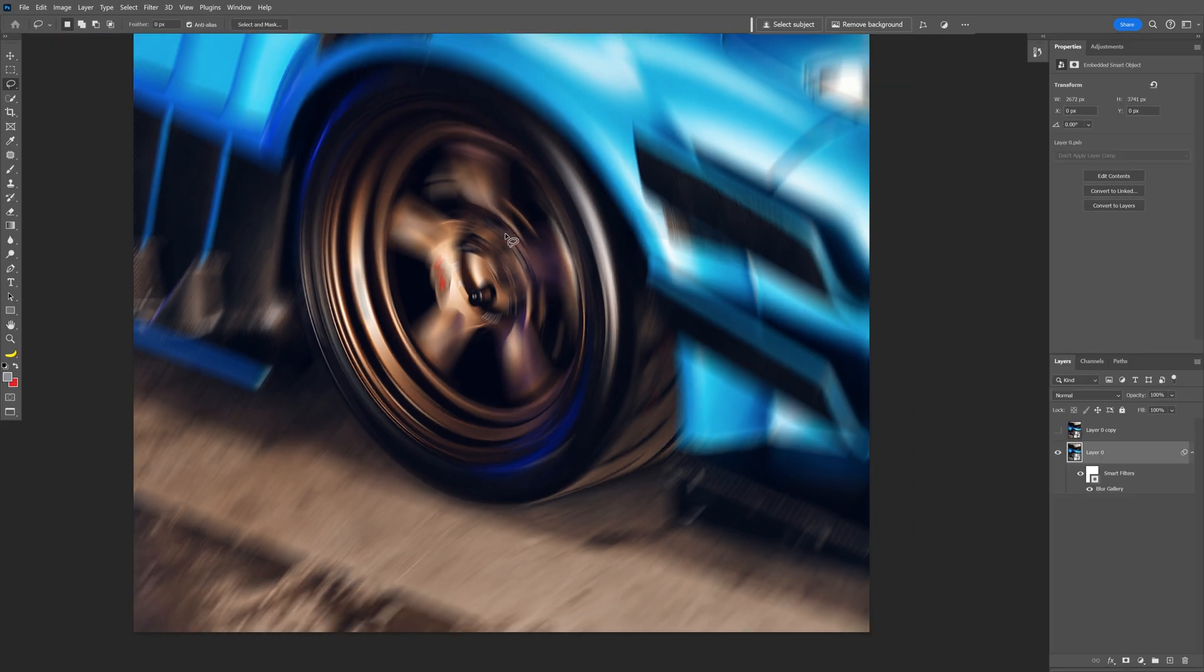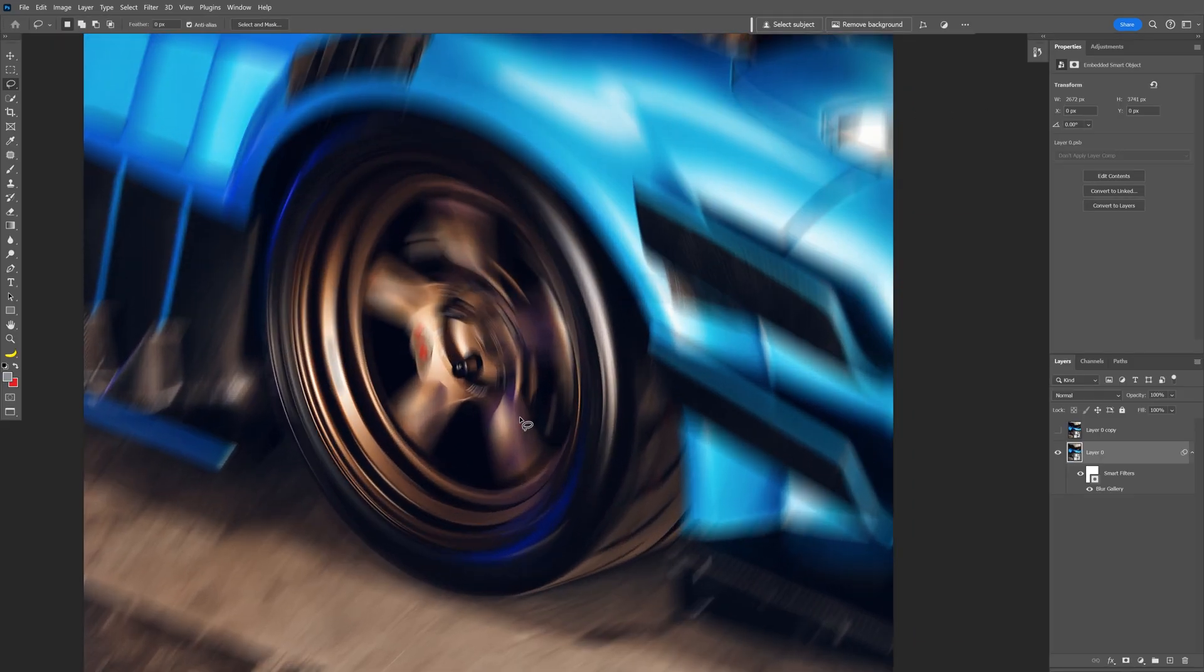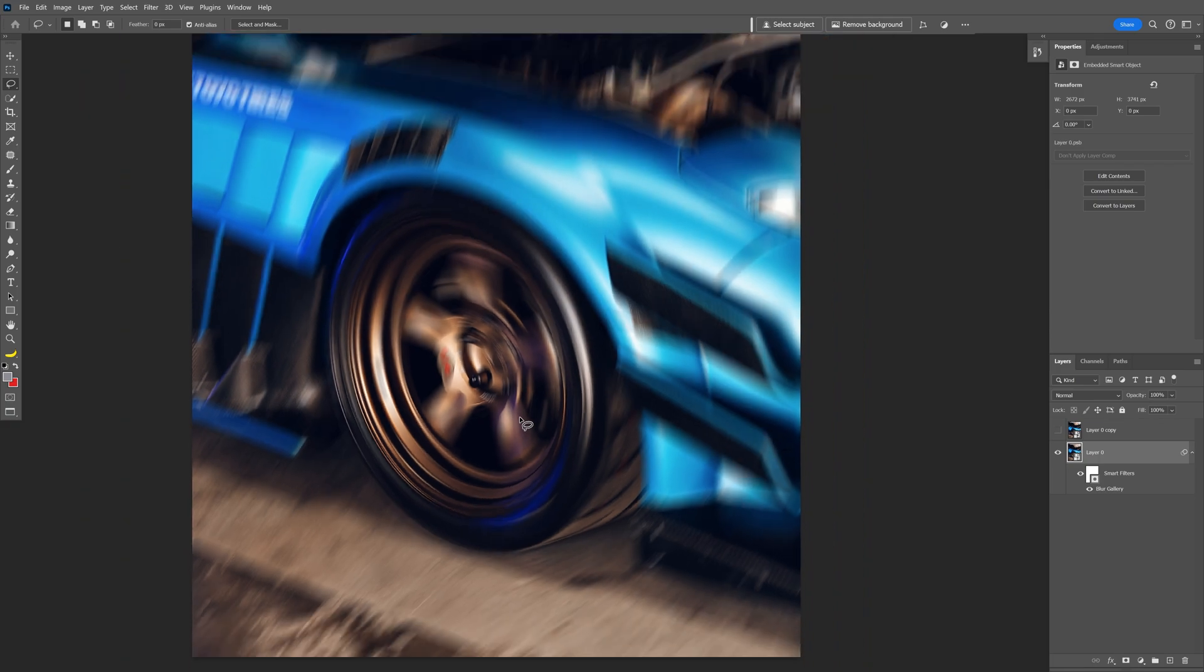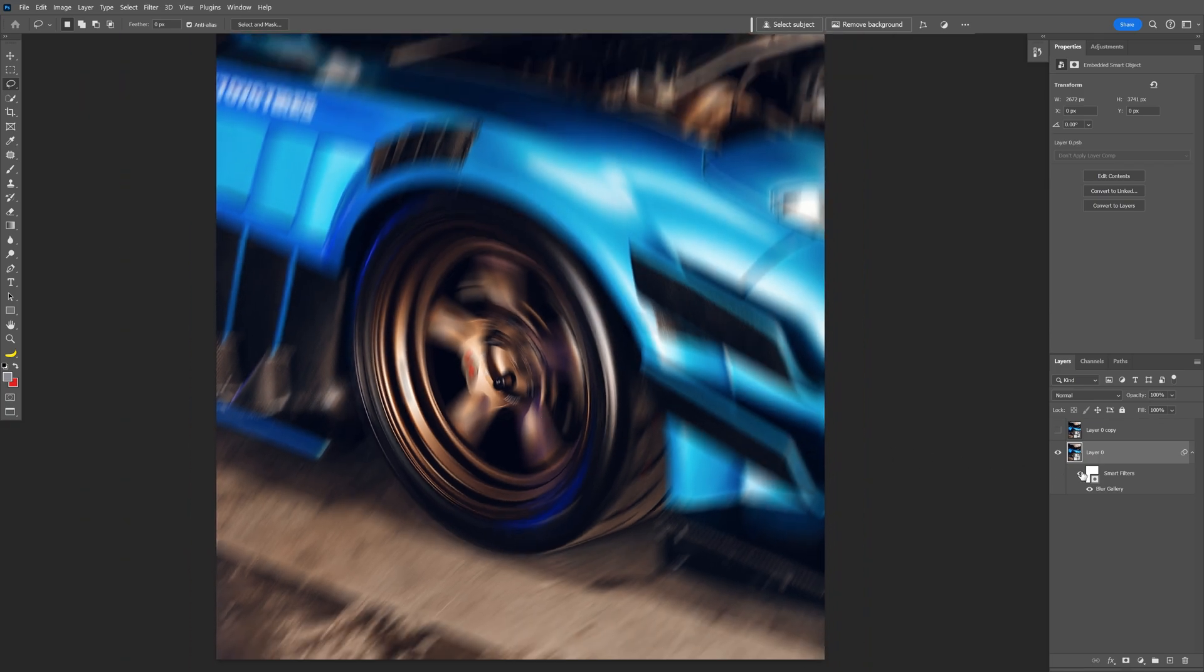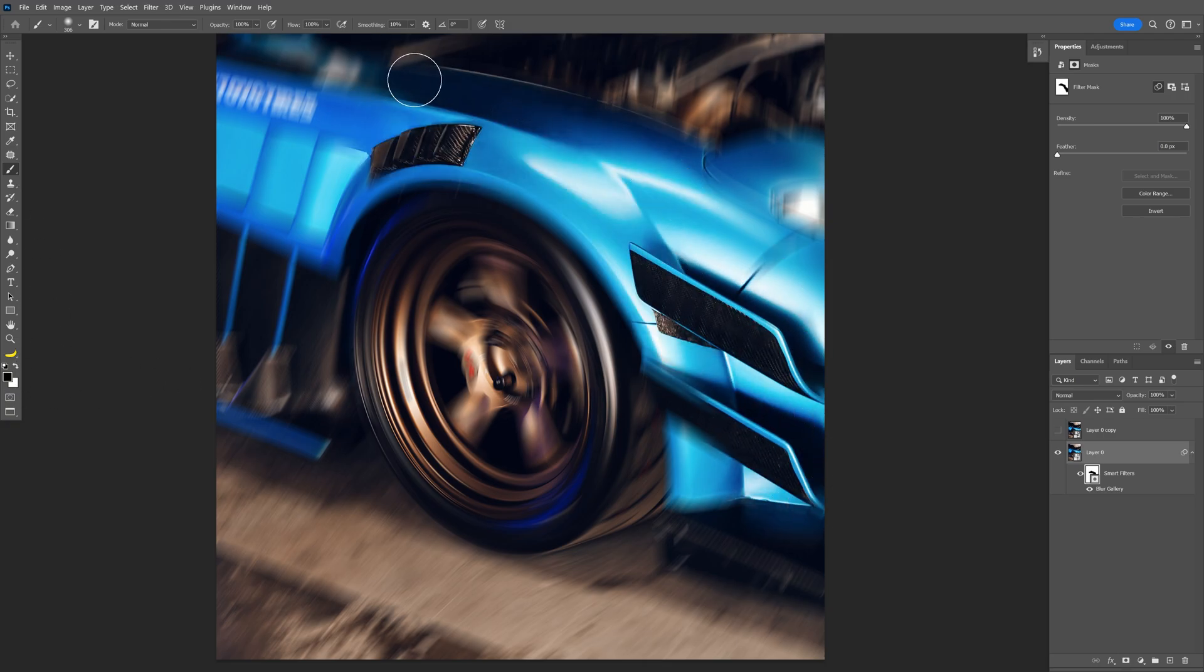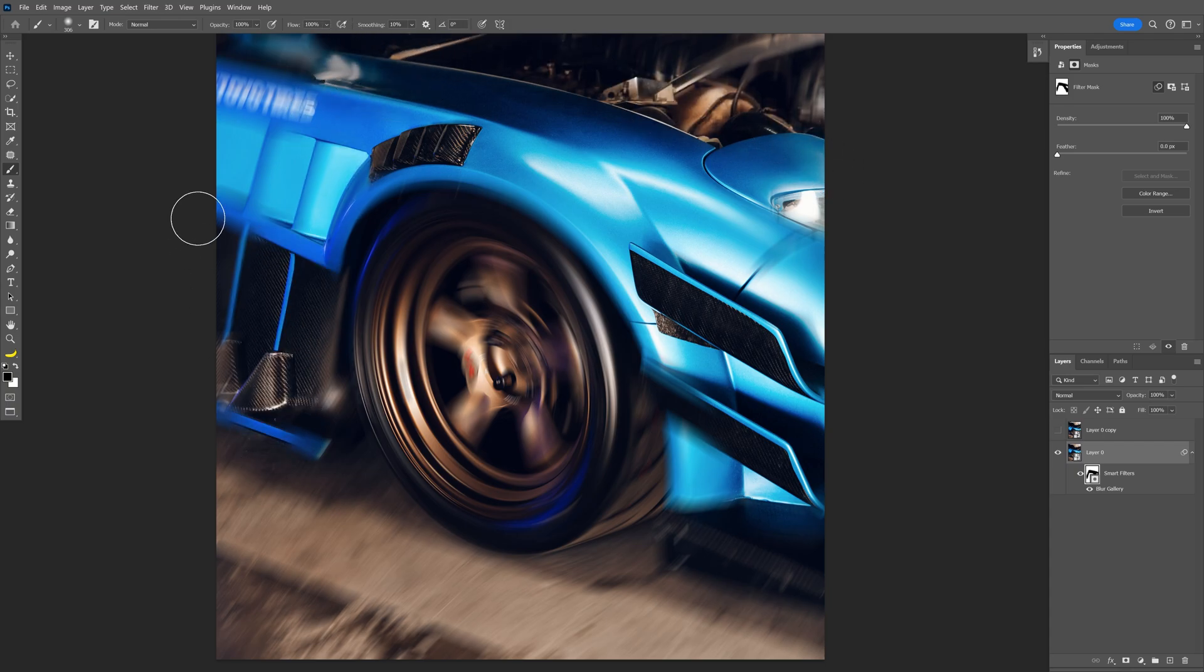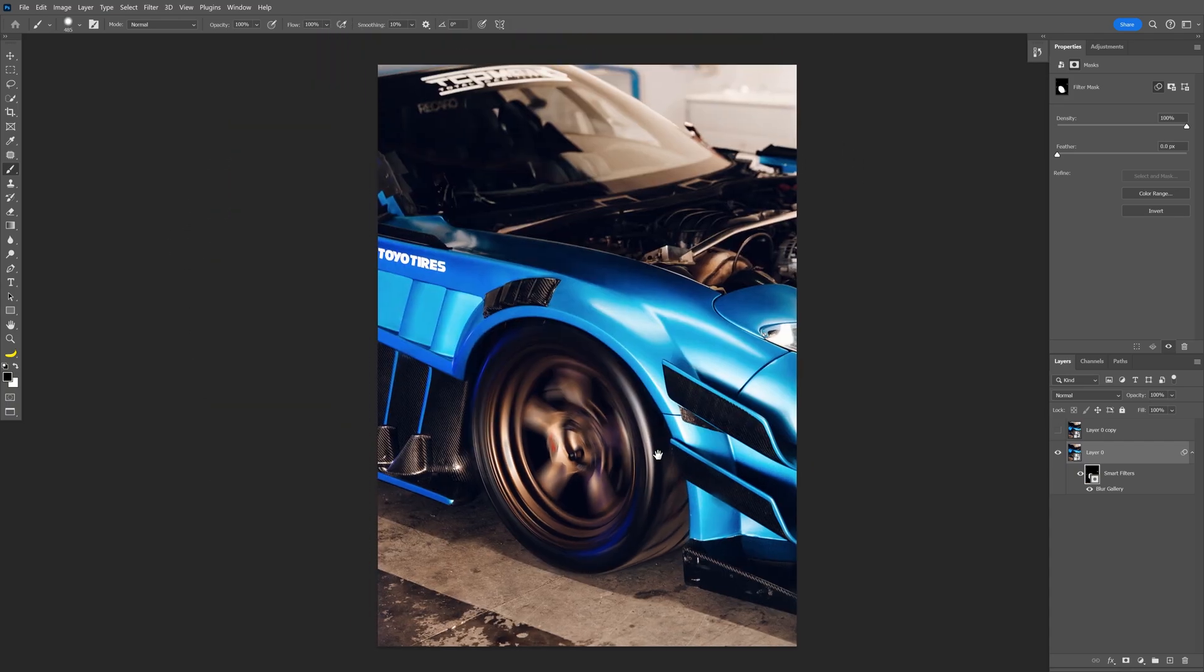Now we need to remove the rest of the blur so only the car wheel is blurry. Let's go to the smart filter here, click on it, and select the brush. Make sure that you're on black and just paint over here. This will delete the blur effect. Just go round and round around the wheels.